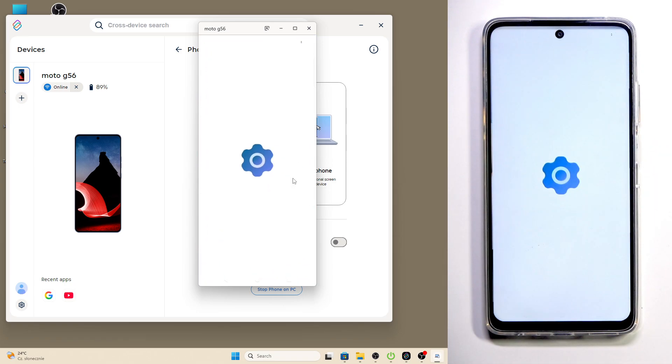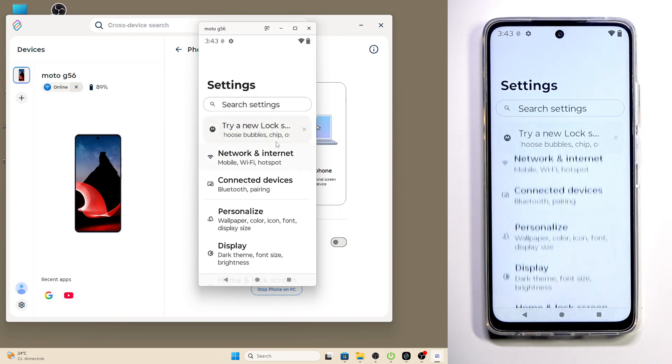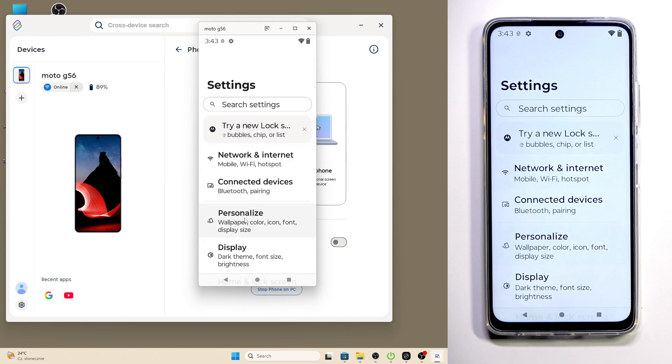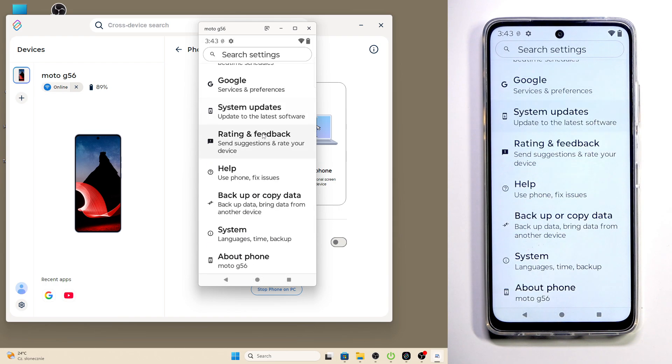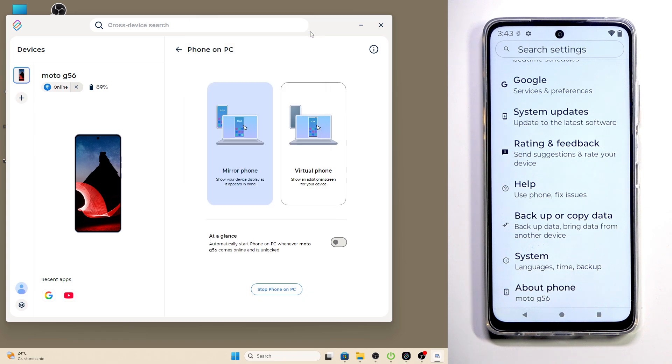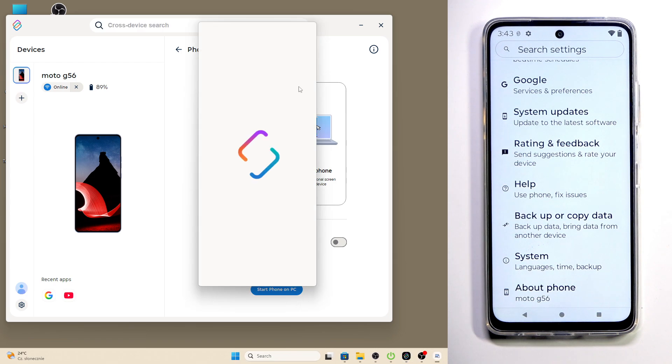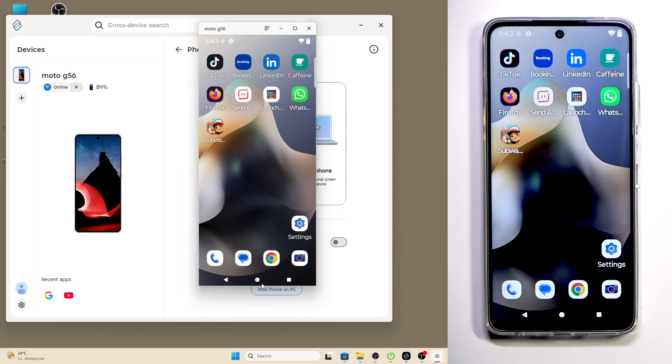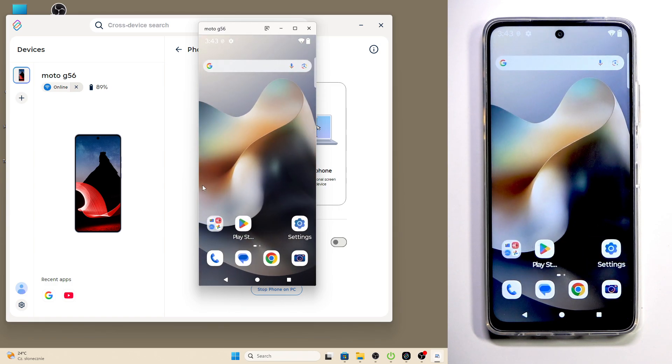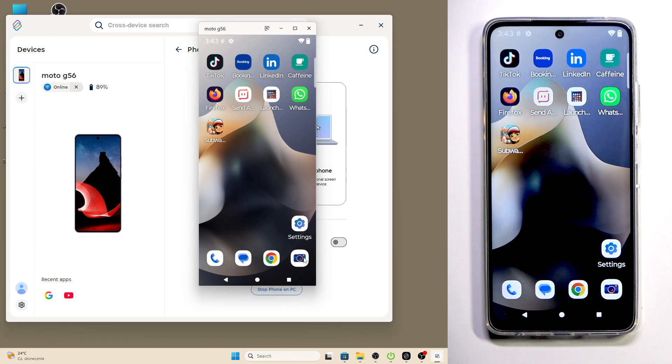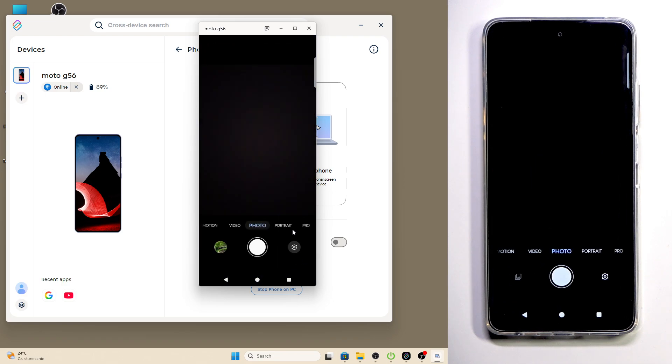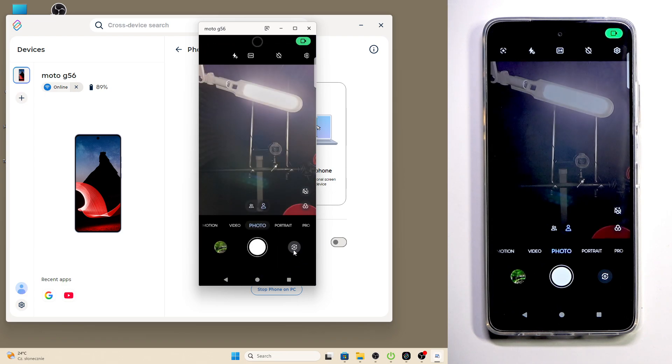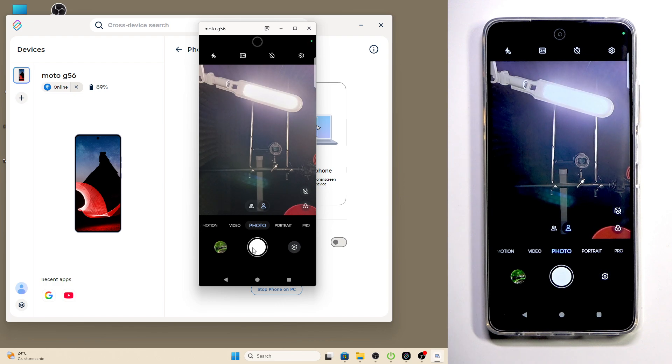You can also open up the Settings. We can do anything that we want. Let's go to the home page. For example, we can open up even the camera and take a photo.